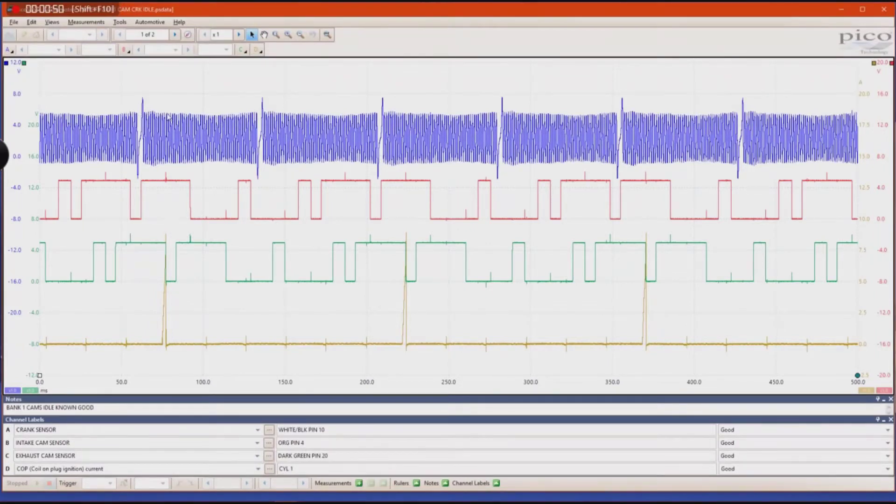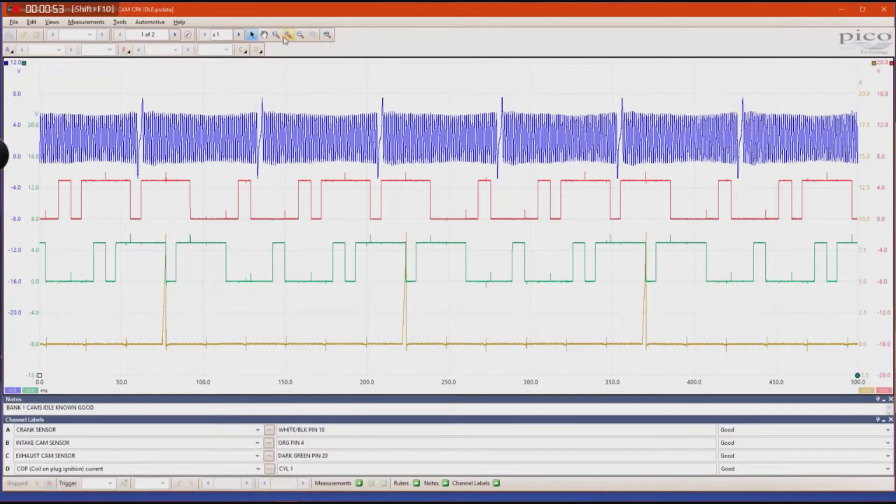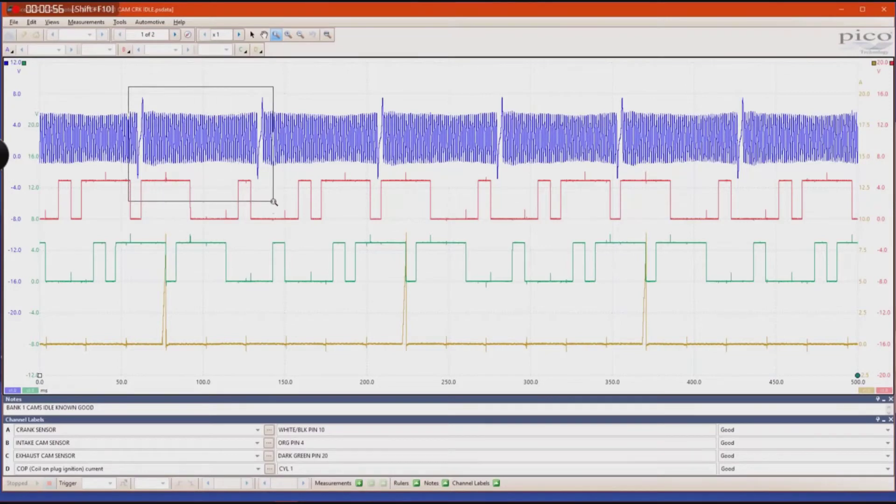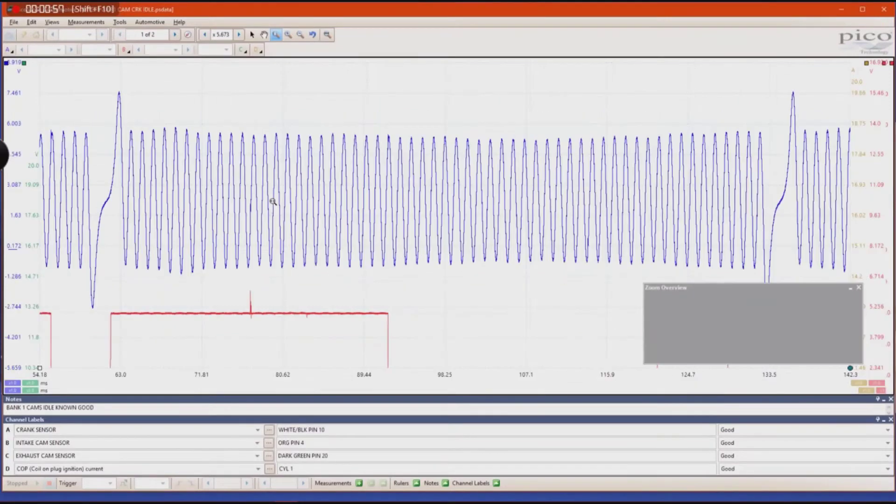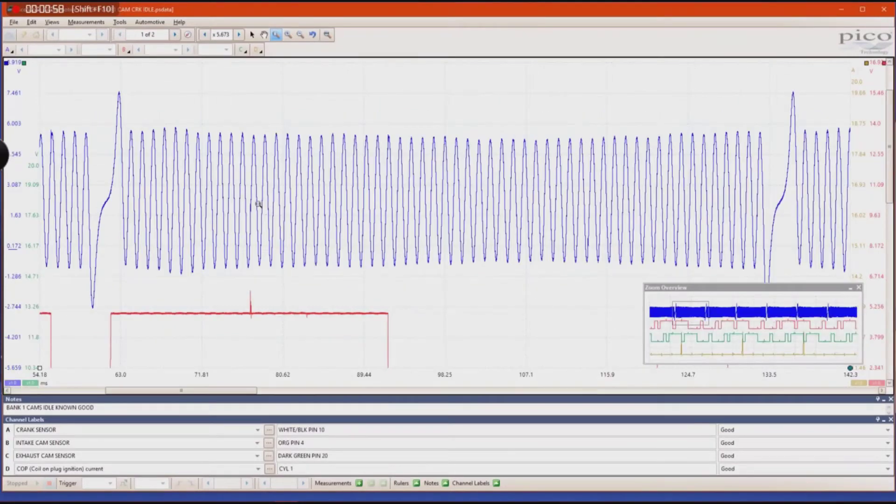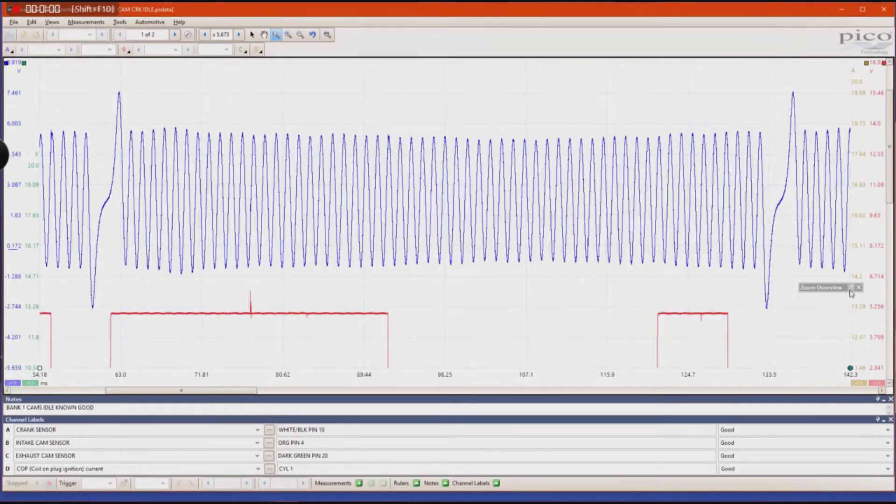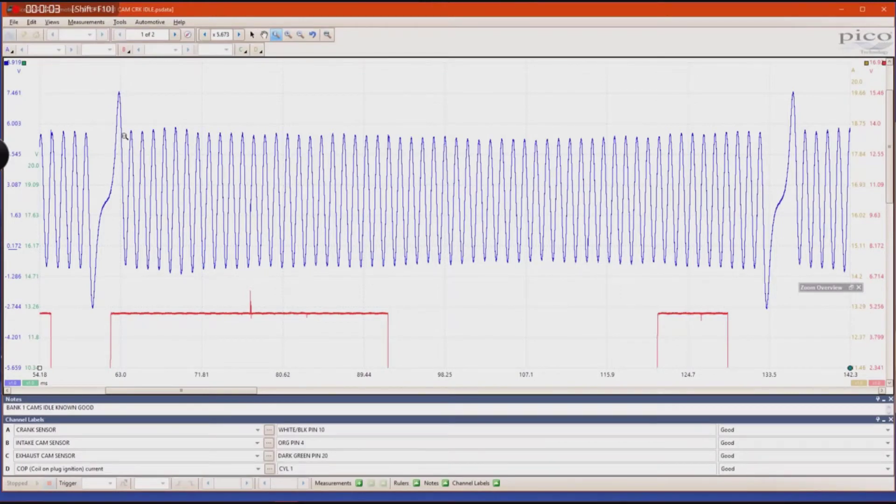And it kind of gets blurry if you're looking at it, especially at this time scale. Now if I zoom in on 360 degrees of crankshaft rotation, even still at this zoomed in rate, it's still difficult to count these teeth.